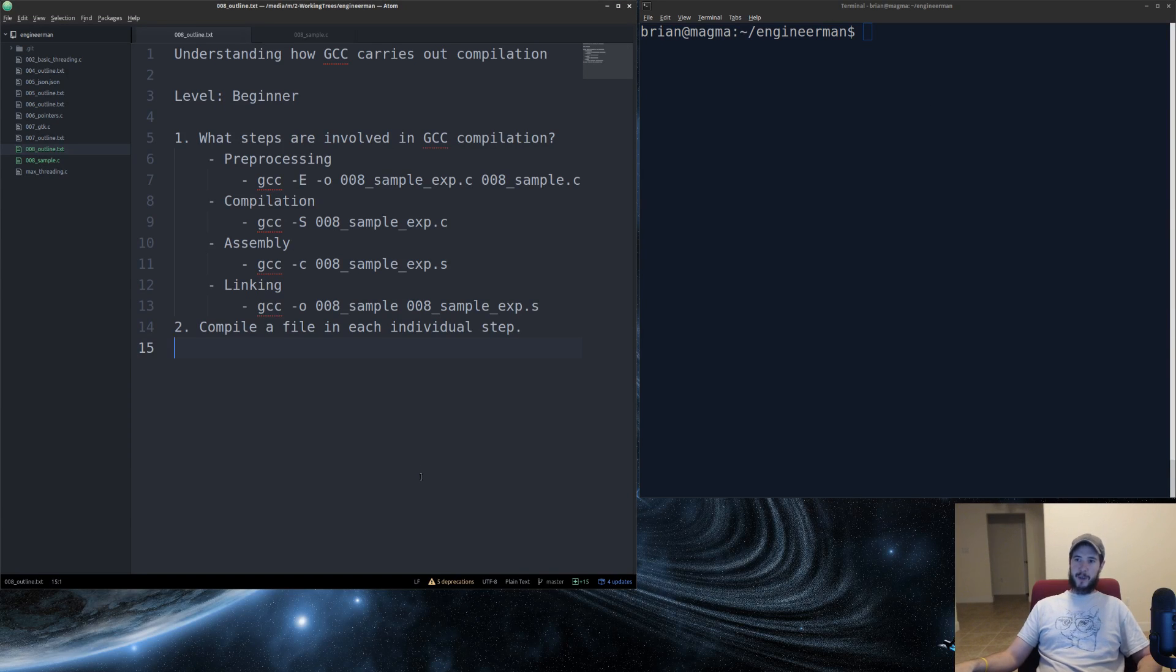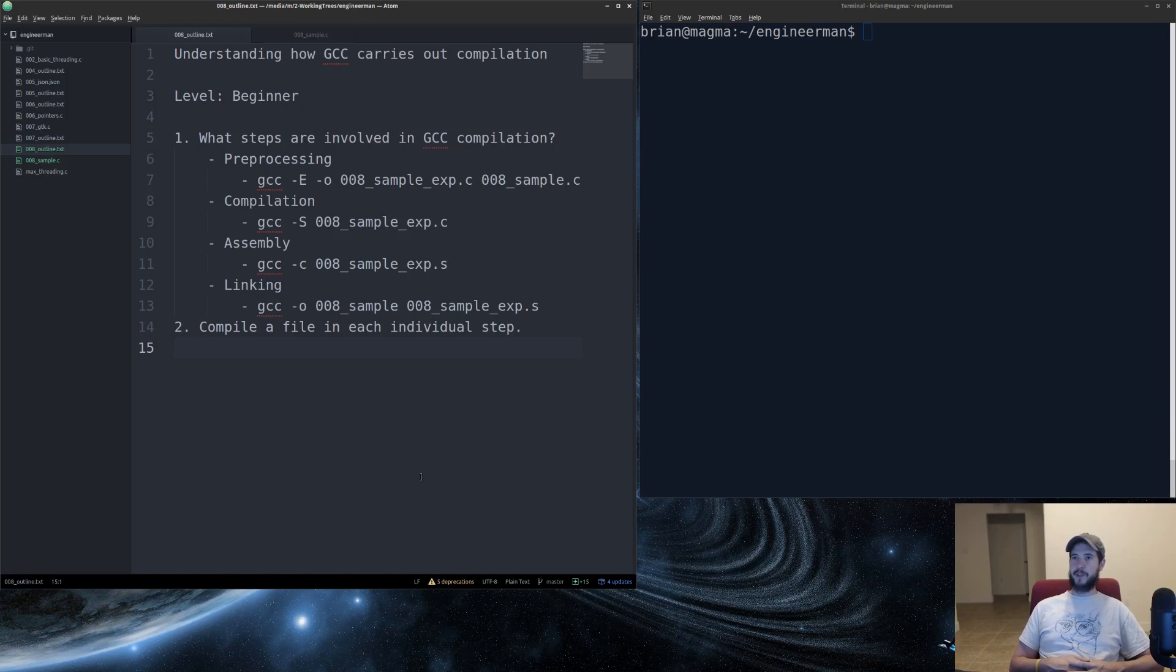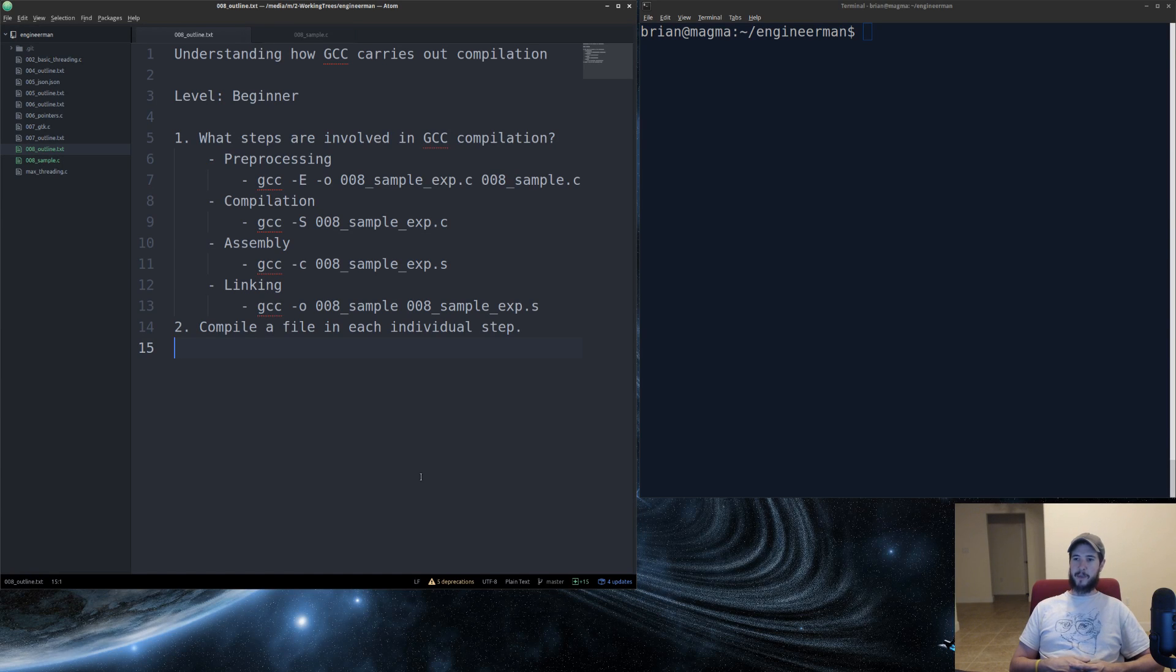What steps are involved in GCC compilation? If you've ever ran the GCC command and provided a C source file, you'll notice that it gives you an A.out executable, unless there's an error. There's a lot of magic that happens in the background when you do that. There's actually four steps.